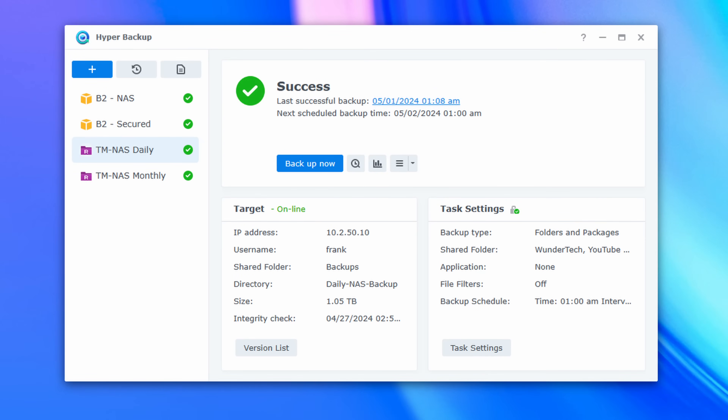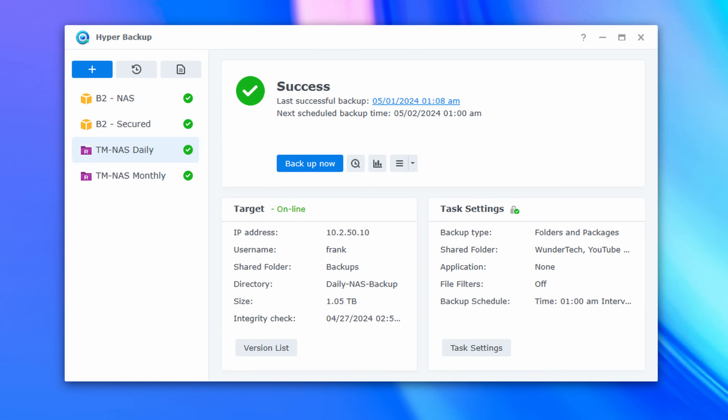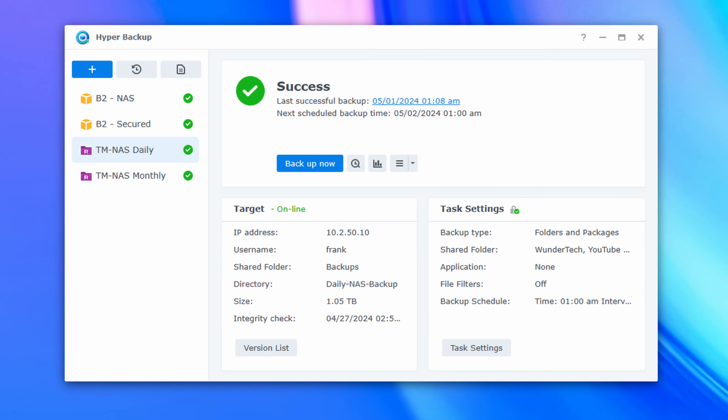I have four total backups that run using Hyper Backup, and they all get backed up off-site. Two of them go directly to Backblaze B2 and are there purely so that I have a third backup of them, as it's my most important data. I also have a full NAS backup that goes to an off-site Terramaster NAS. I don't back up all of my VMs or surveillance data, but the core data is backed up there.